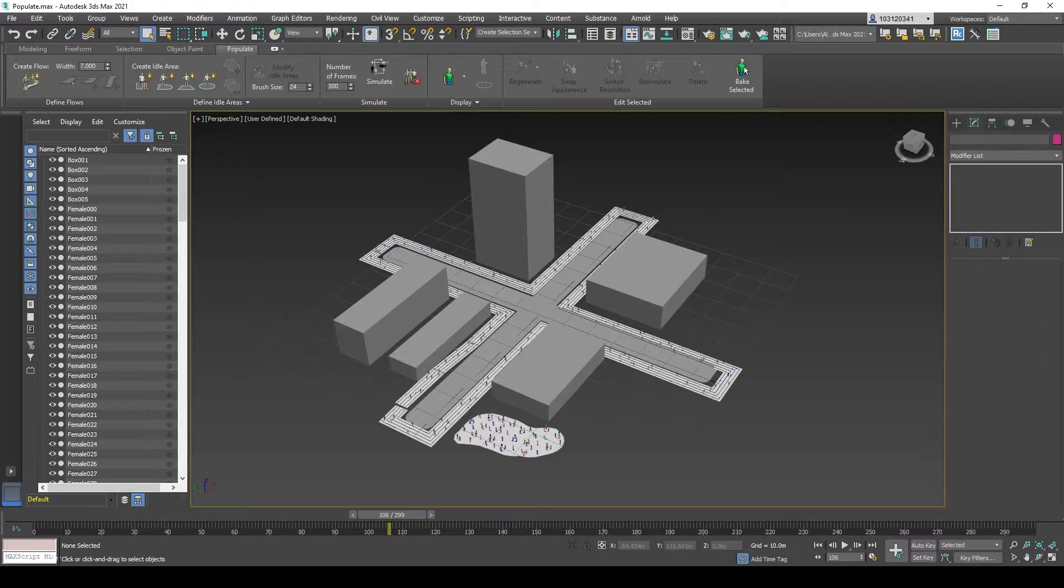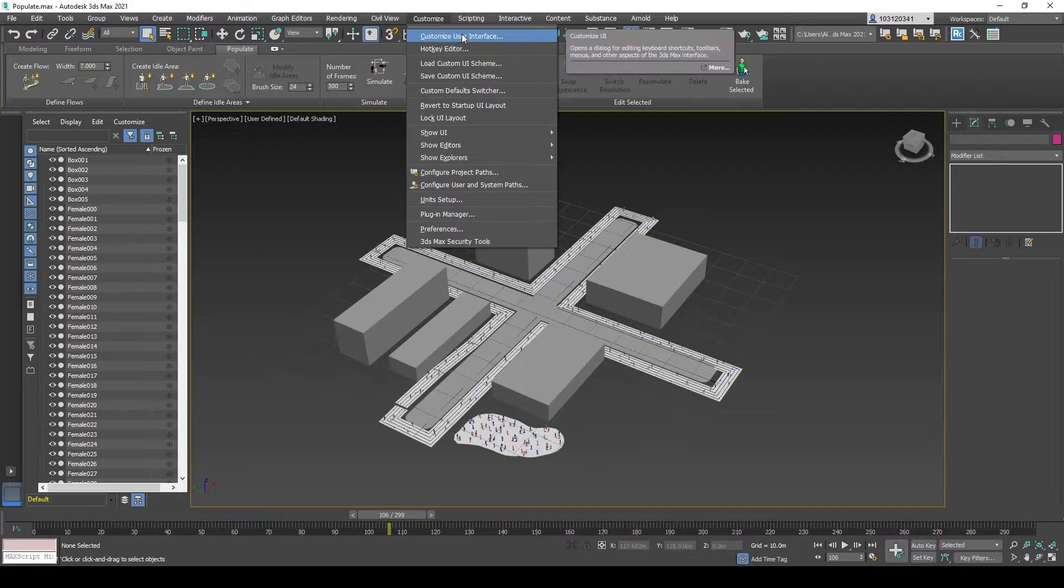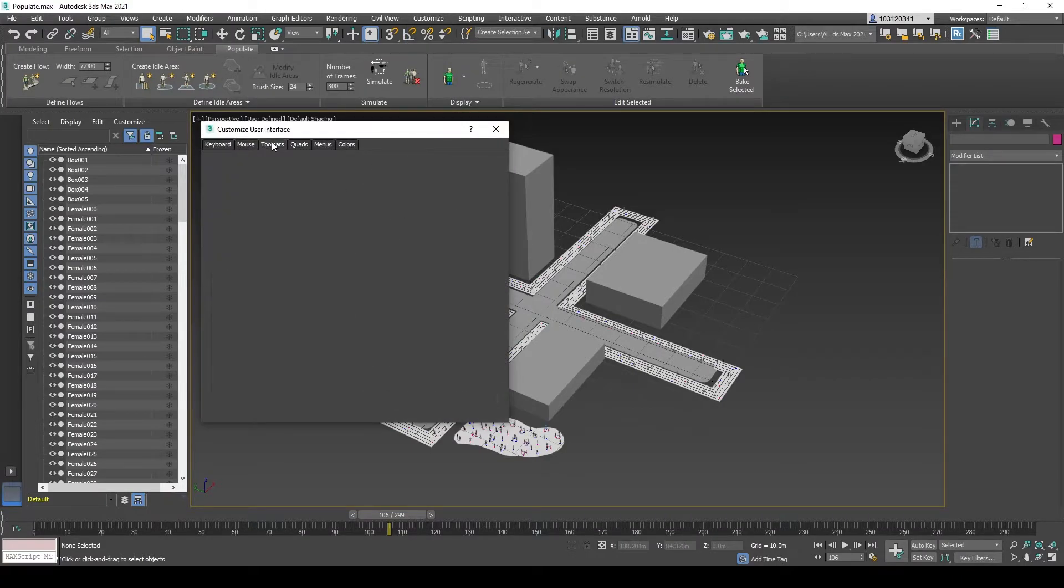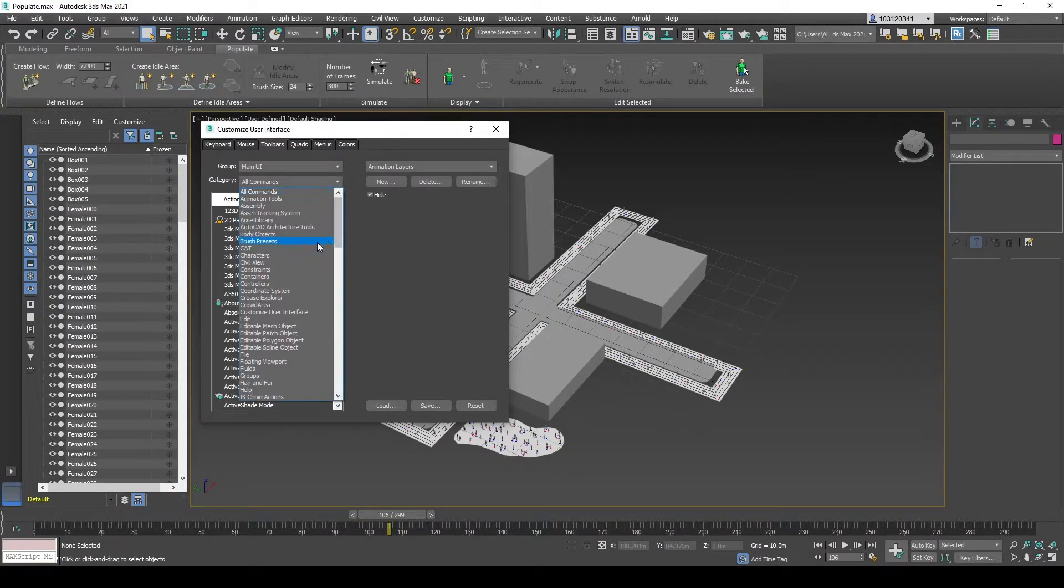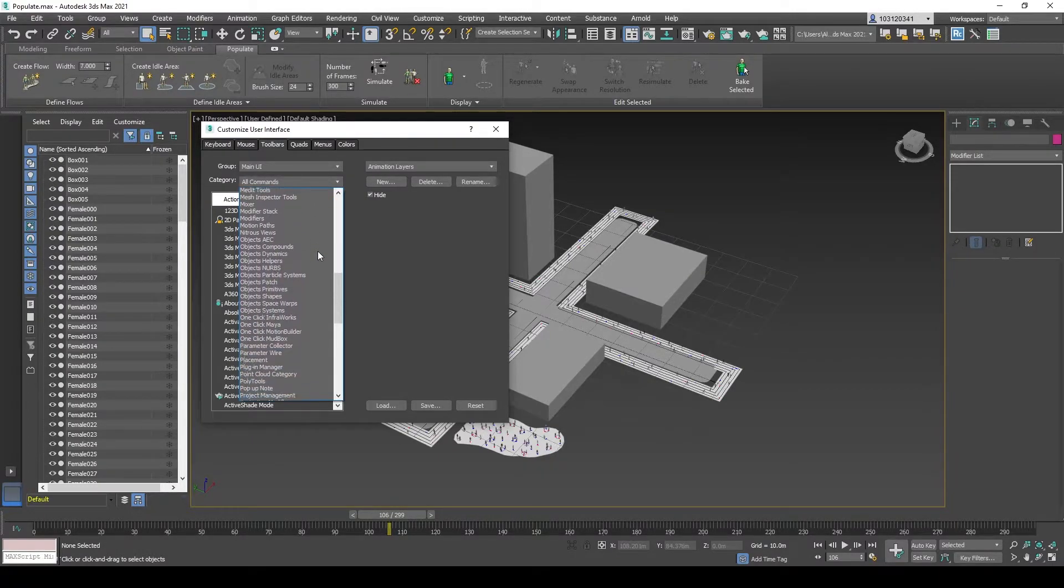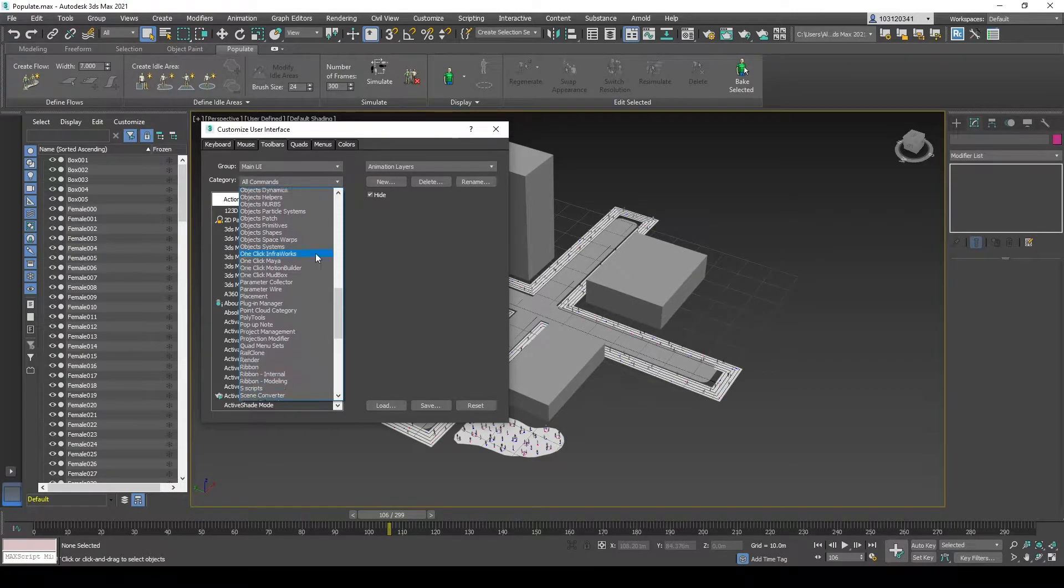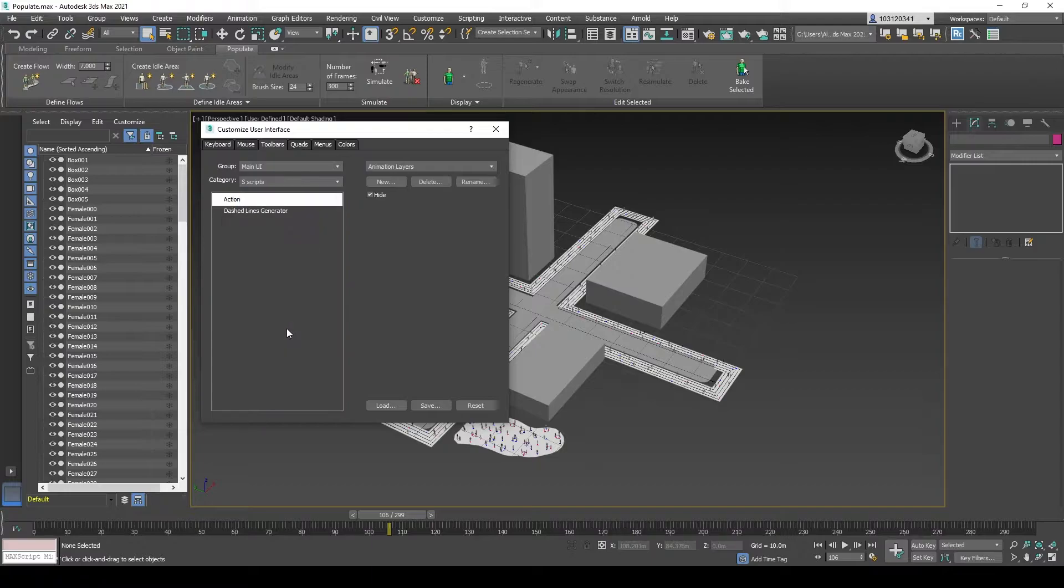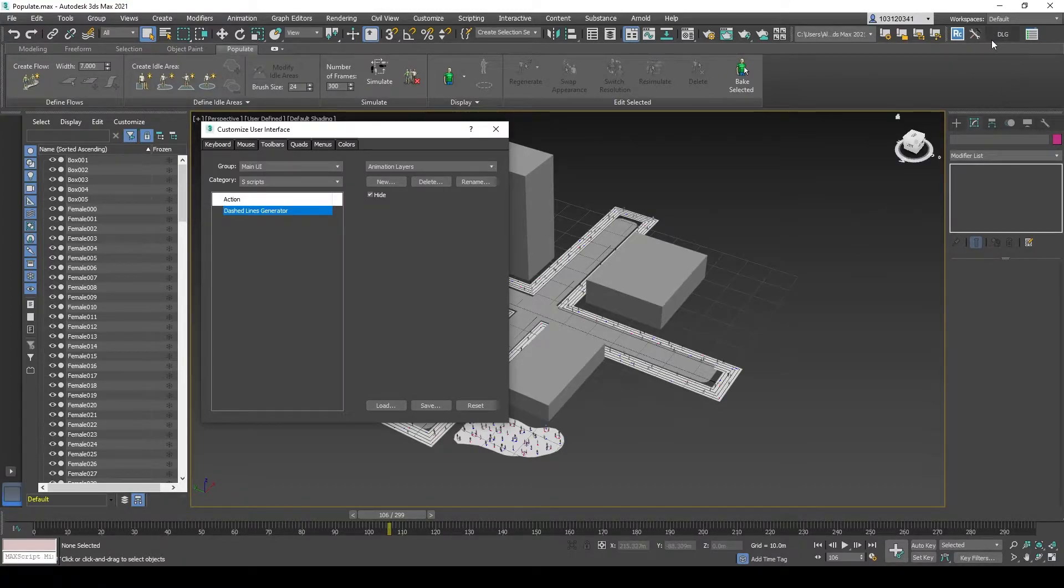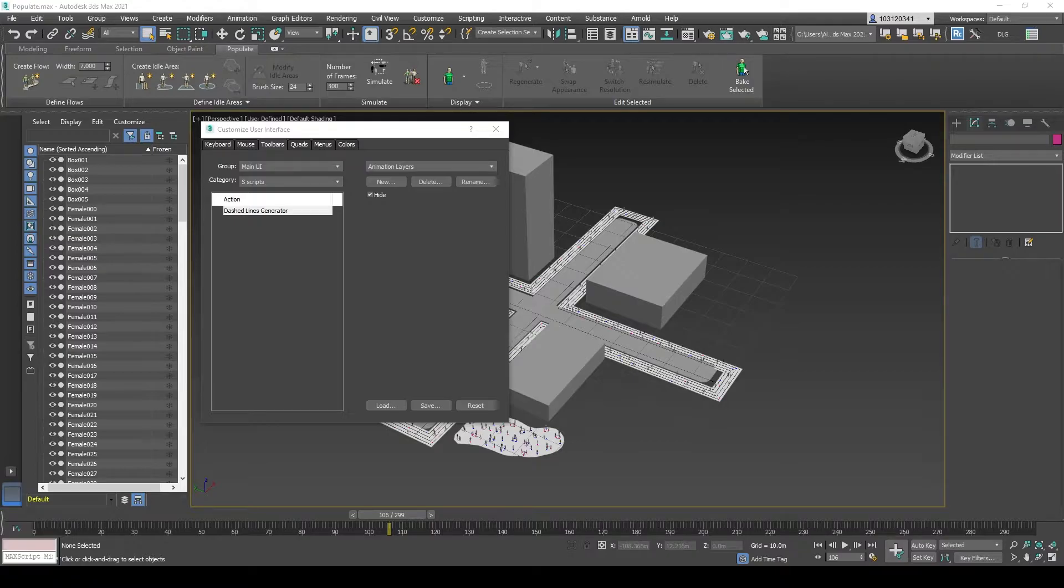But today I will show you how to use it. Head over to Customize User Interface, head over to Toolbars, and locate the S-Script category right there. As we've done before, get this tool and put it into your main toolbar. You will get this DLG Dashed Lines Generator button. So that's how you install it.